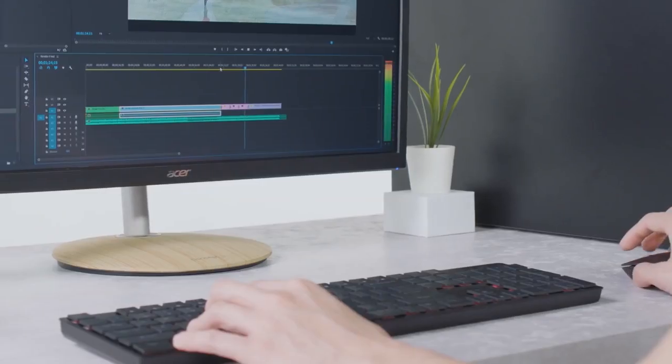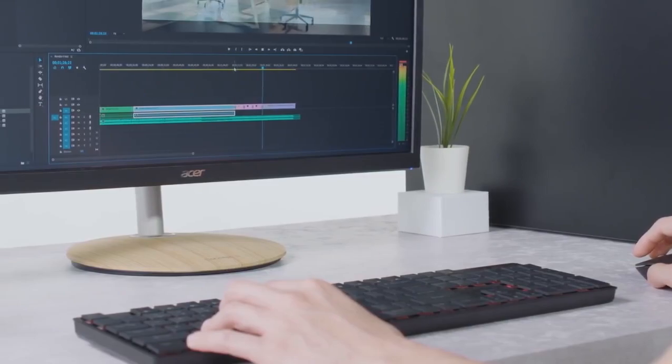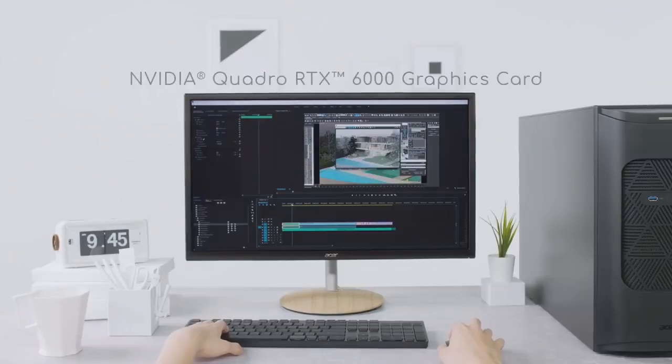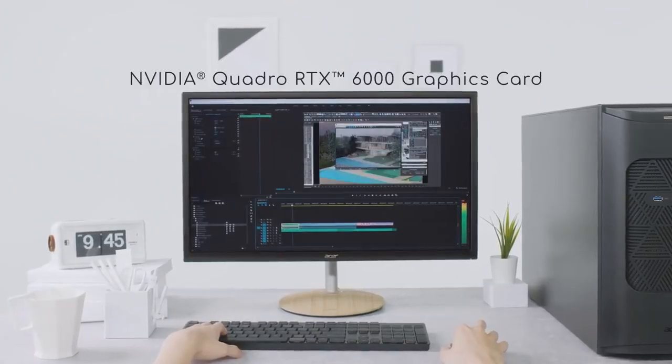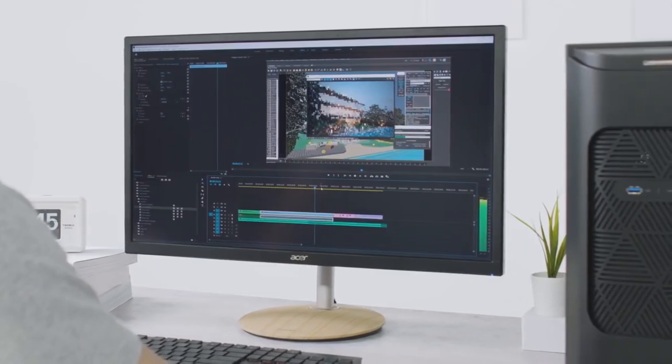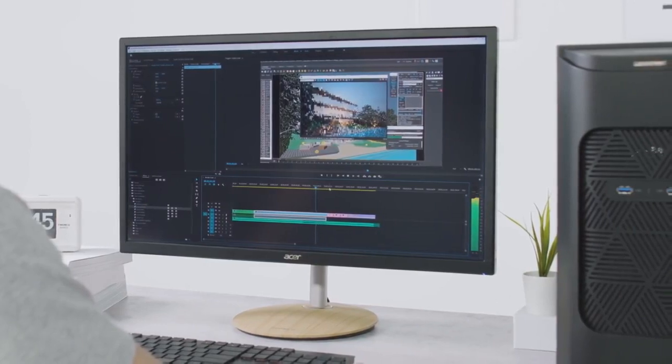The high-end professional NVIDIA Quadro RTX 6000 graphics card produces high-quality 3D animation and rendering and complex special effects in real-time.